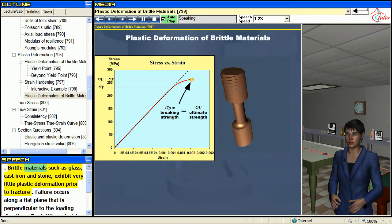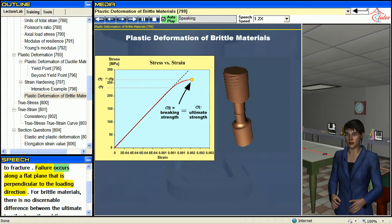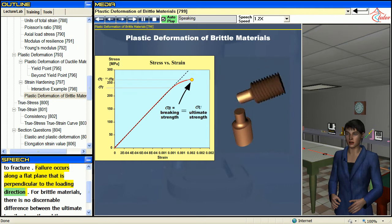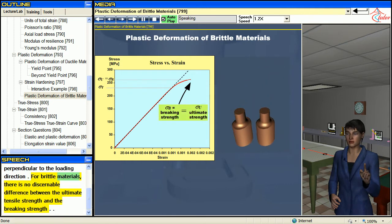Brittle materials such as glass, cast iron and stone exhibit very little plastic deformation prior to fracture. Failure occurs along a flat plane that is perpendicular to the loading direction. For brittle materials, there is no discernible difference between the ultimate tensile strength and the breaking strength.